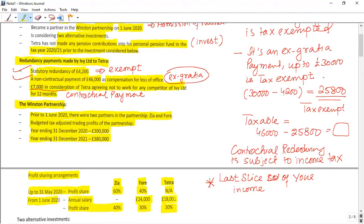After 1st June 2020 there is a change in partnership terms: an annual salary of £24,000 per annum is allocated to F, and £18,000 per annum to Tetra. So Tetra is getting a salary from the partnership business as well as a profit share. We now need to calculate Tetra's share of profit.